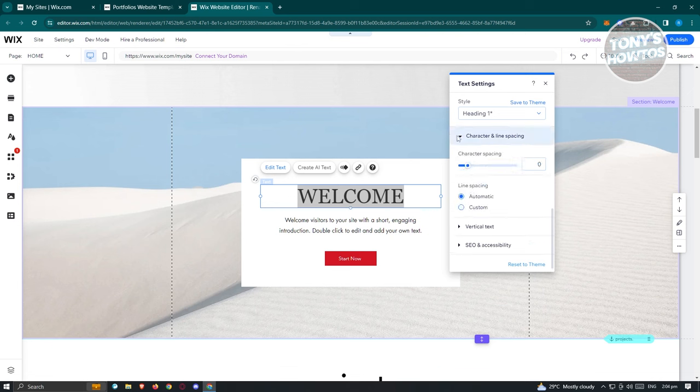You can also set a character limit (default is 100) or disable it, and choose the error message format — tooltip or inline. Once you've finished editing, click Publish at the top right, then click Done to view your live site.